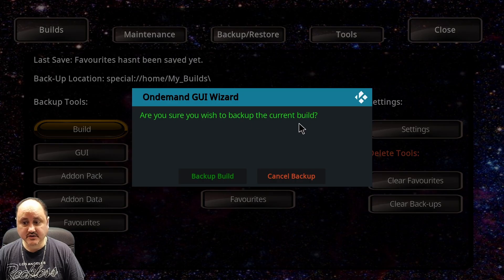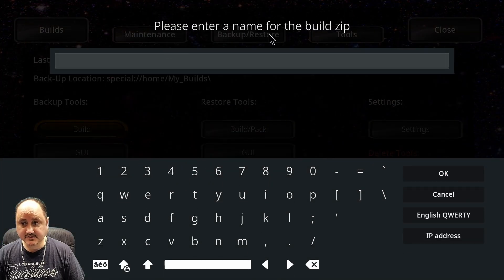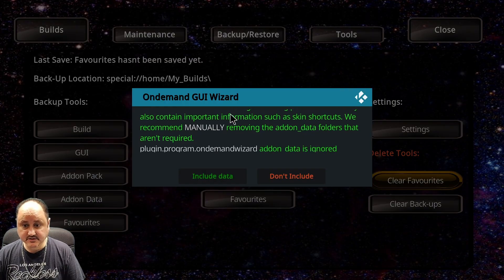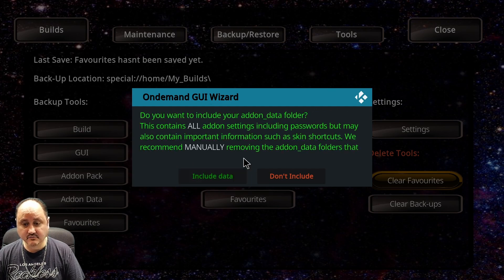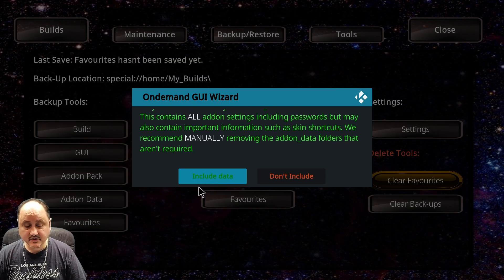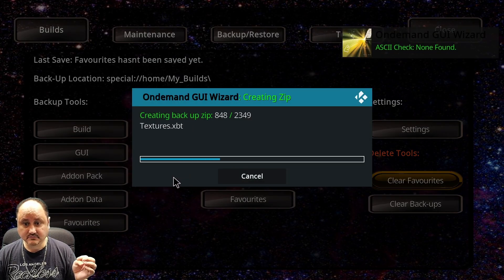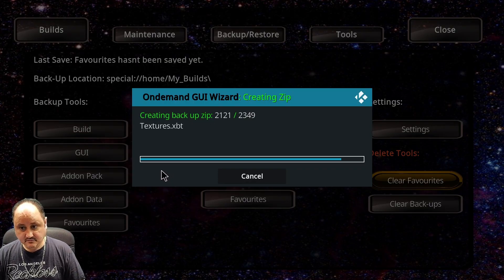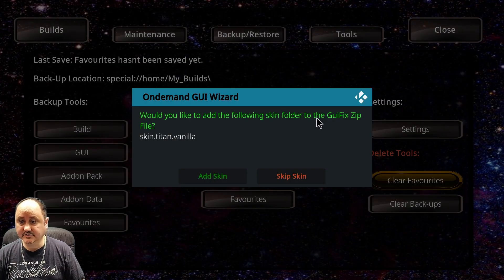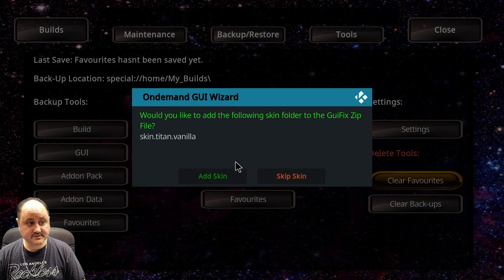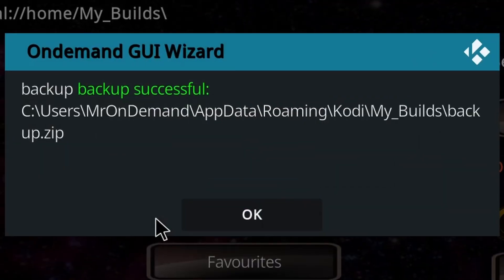It says: are you sure you wish to backup the current build? Build backup. It's going to say please enter a name for the build — we'll just call it 'backup' and hit OK. It's telling us that the add-on data folder isn't required — do you want to include the data? I would include the data for yourself if you're putting this on a flash drive and you're not trying to make it as small as possible for someone to download off the internet. So go ahead and include the data. It's creating the zip file. It asks: would you like to add the following skin to the folder? I have the Titan Vanilla skin installed, so if you have a custom skin, you're going to tell it yes, you want to add the skin. Now the backup is successful and it's telling me exactly where the backup is located.